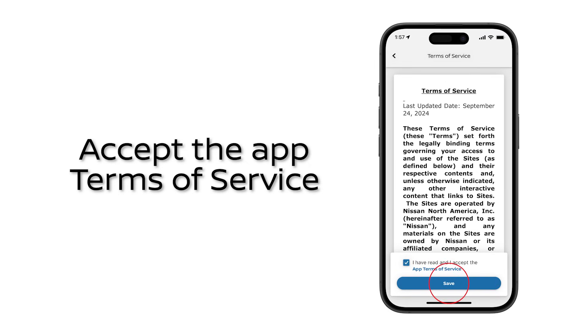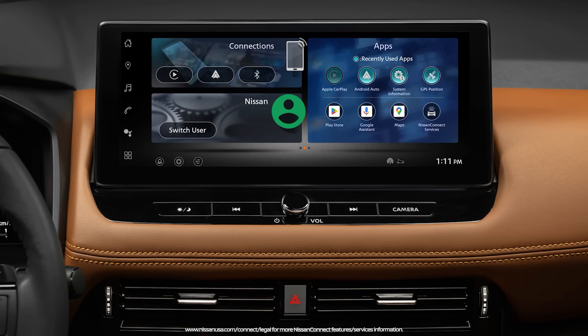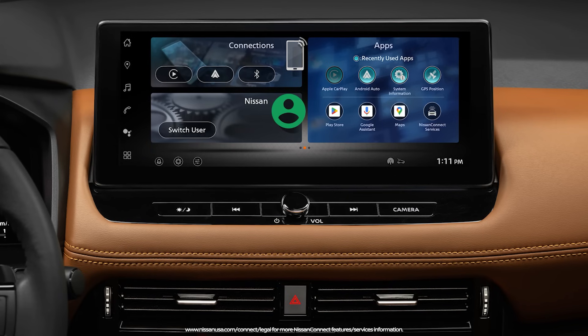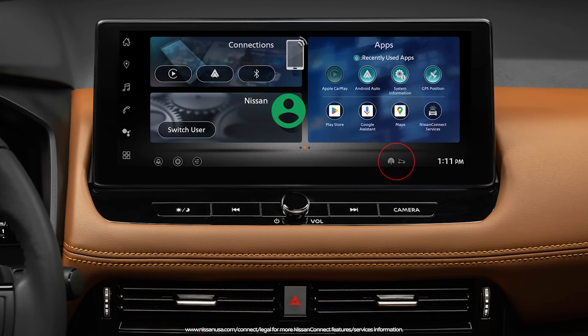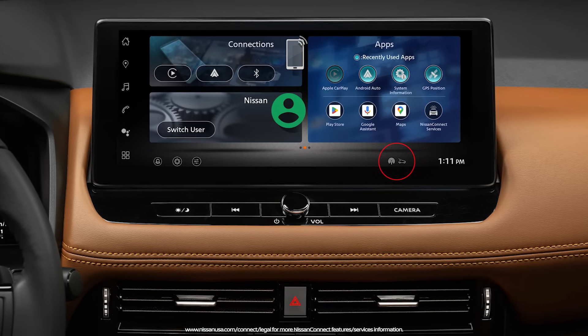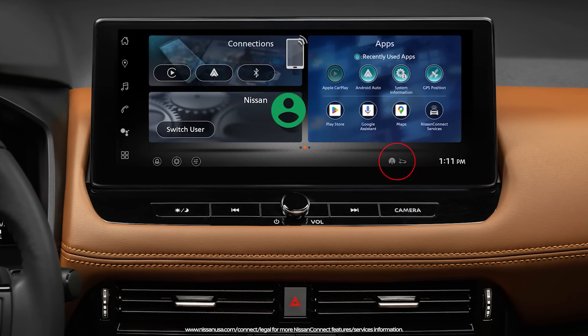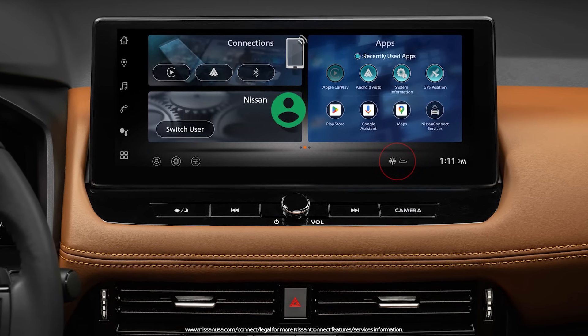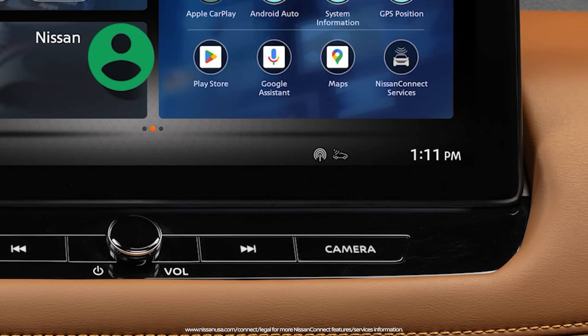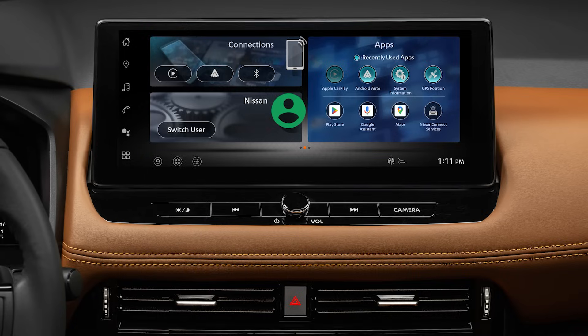Let's get started. Look at your infotainment screen and see if your vehicle is getting a satellite signal. If you see this icon, we are ready to start.